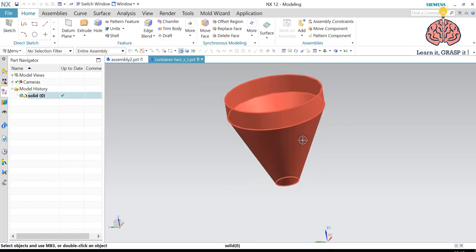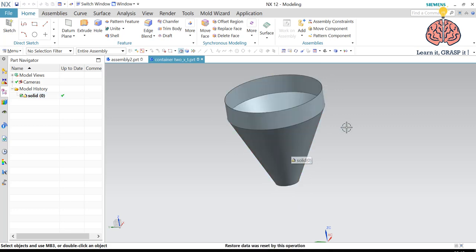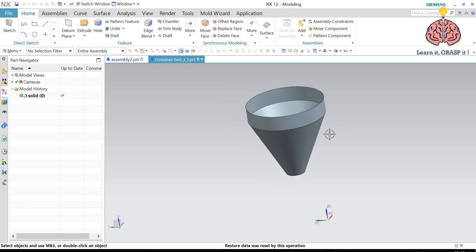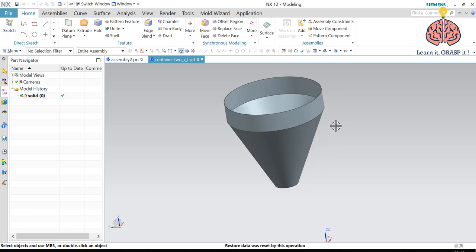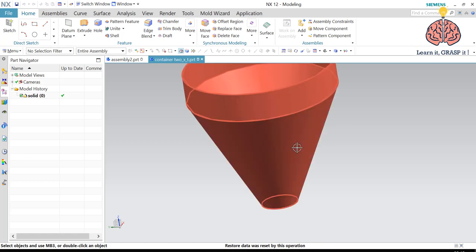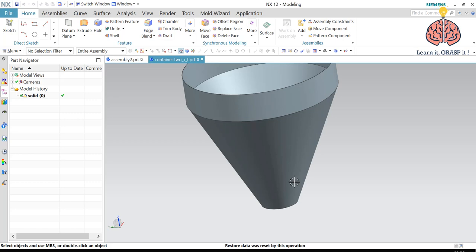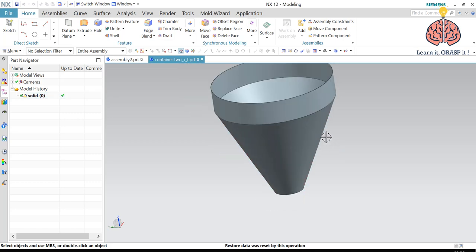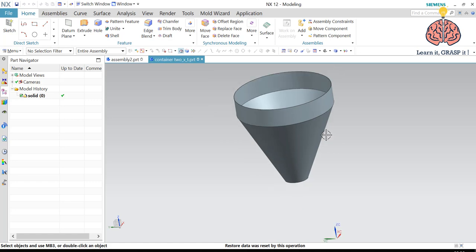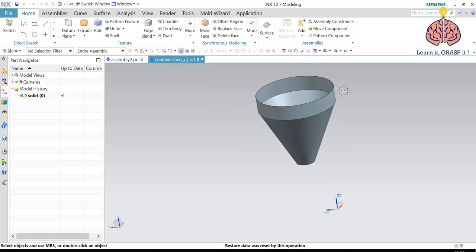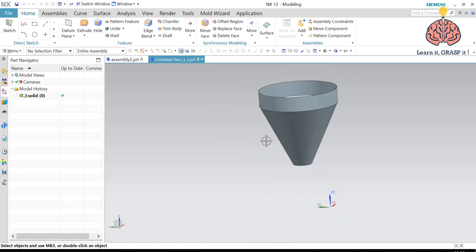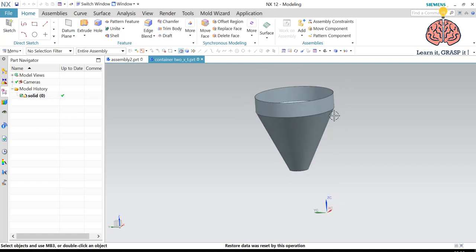So in order to get the shape that we want to make with laser cutting, the unbended sheet metal or the unbended conical shape, we need to get something called the unbend. So we have to unbend this sheet metal.